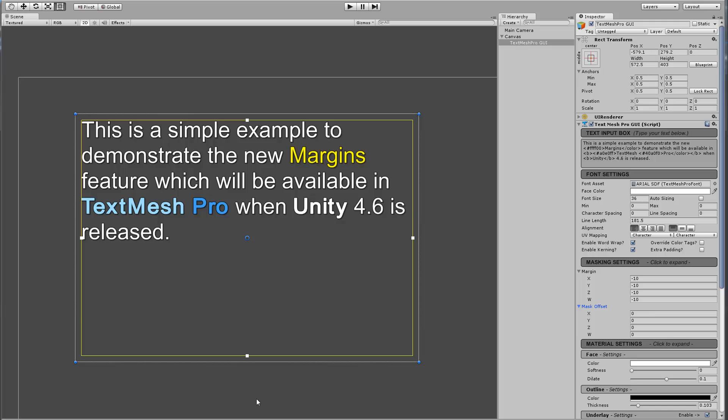Now Margins work in conjunction with a new rect transform that is part of Unity 4.6. Now what we're looking at here at the moment is a new TextMeshPro component, which is the UGUI component of TextMeshPro, which is designed to work with the new Unity 4.6 UGUI system.